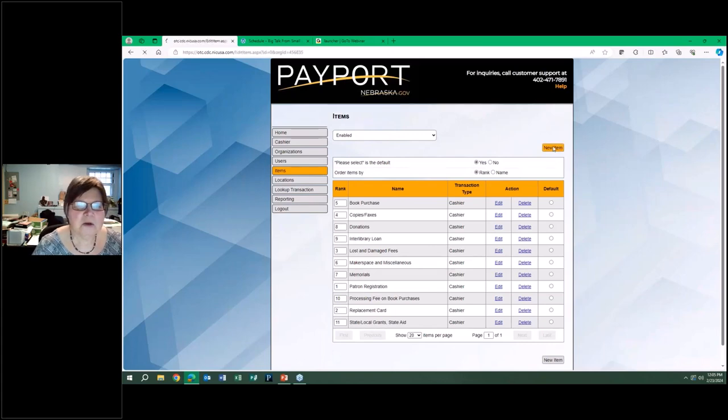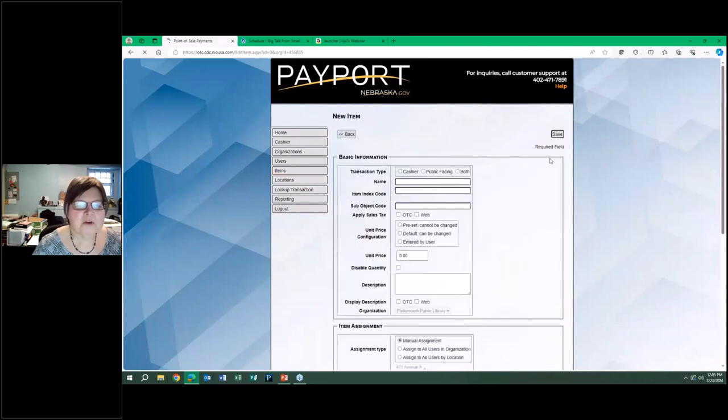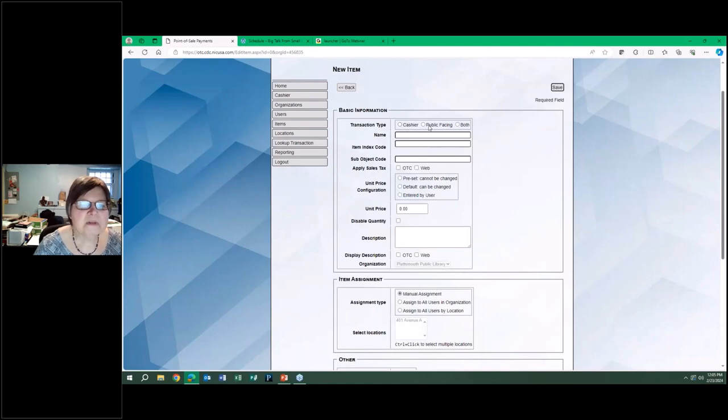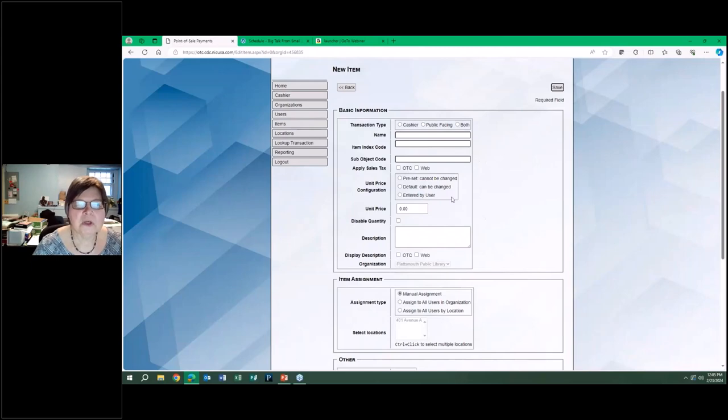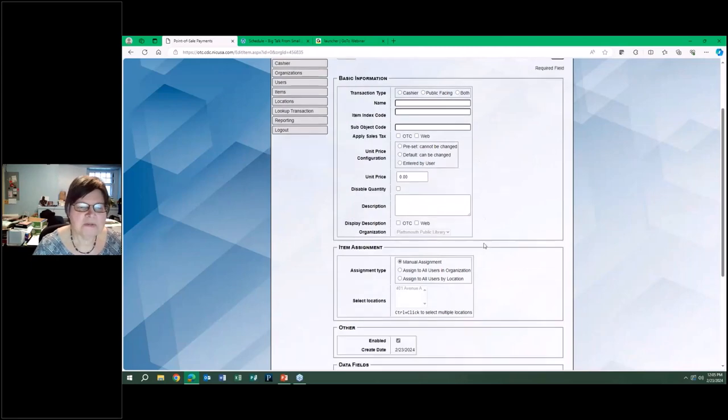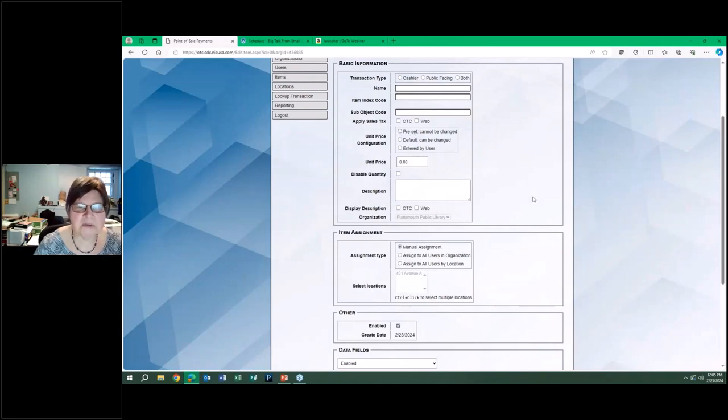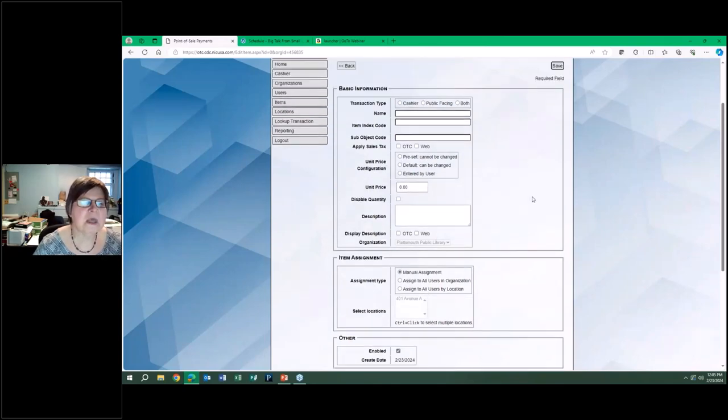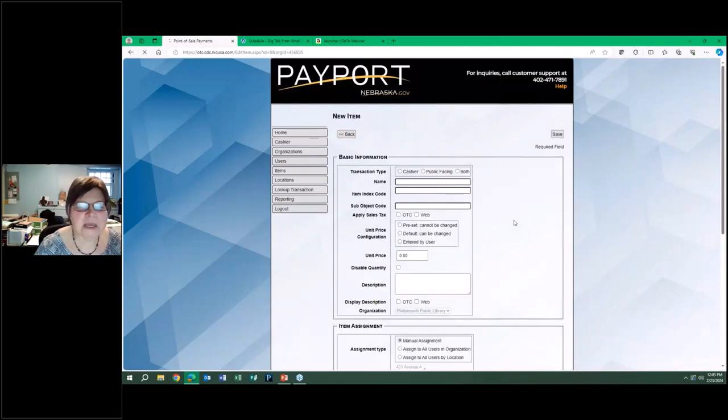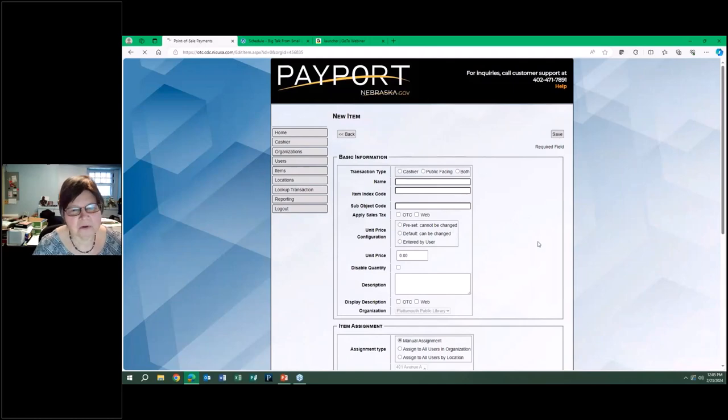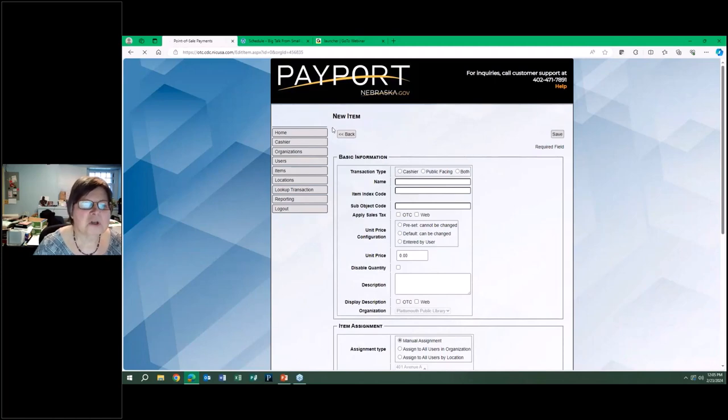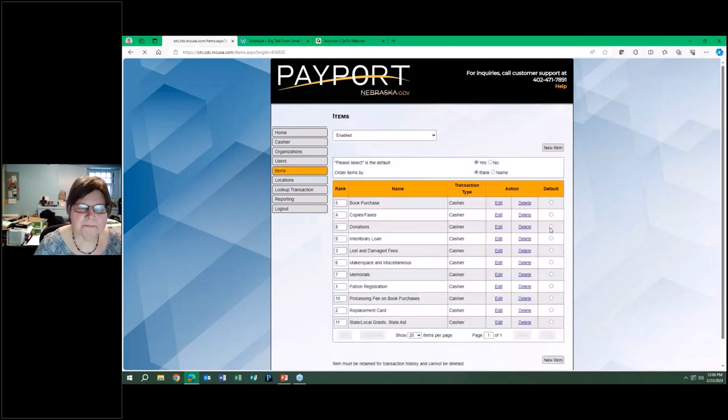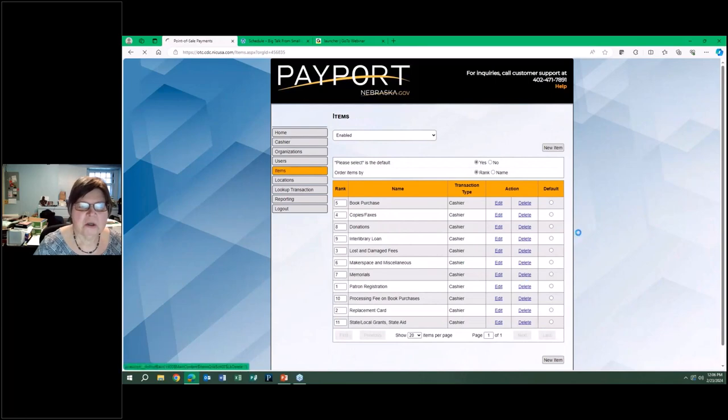When you create a new item, you say whether you want it to be cashier only, that's in-house, public facing, the online version, or both. You can give it a name, you can give it a code. You can say is it set to be permanent, always the same price, or you can identify that it's free-floating, it can be anything.